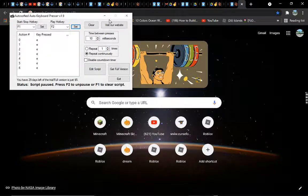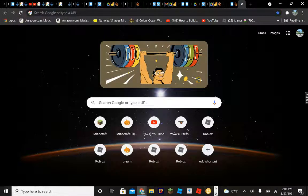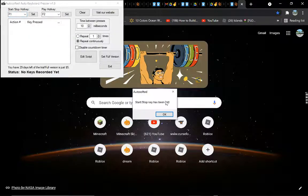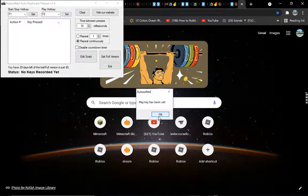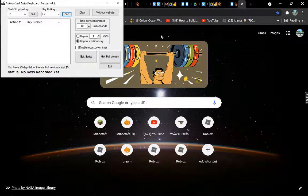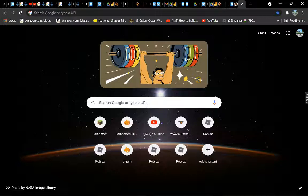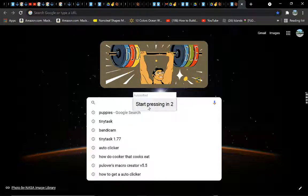And that should be it — that's basically all you have to do. Now you're going to want to record a click. Go here and click F1 on your keyboard to start recording.